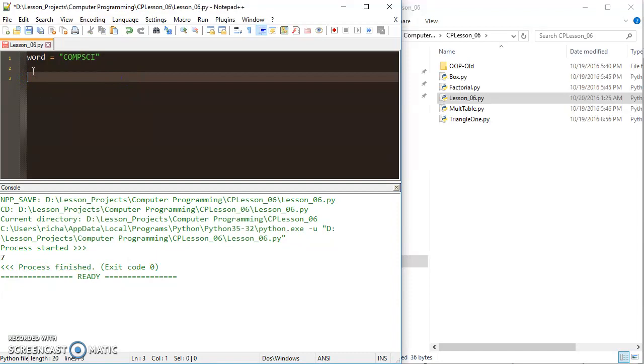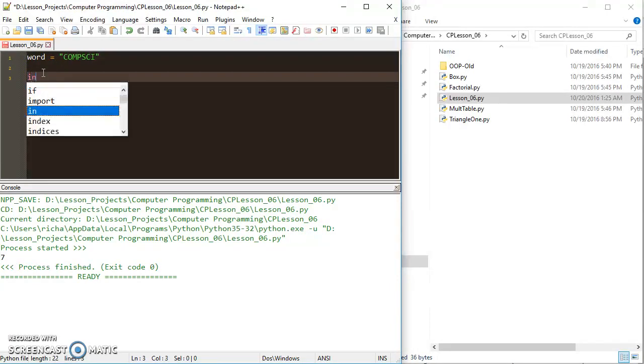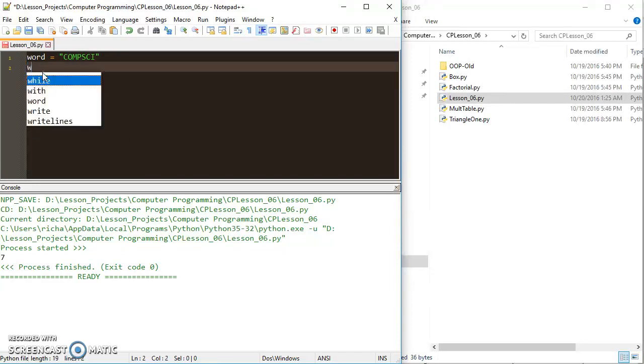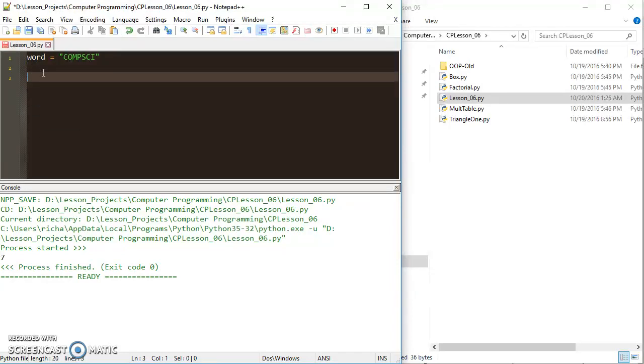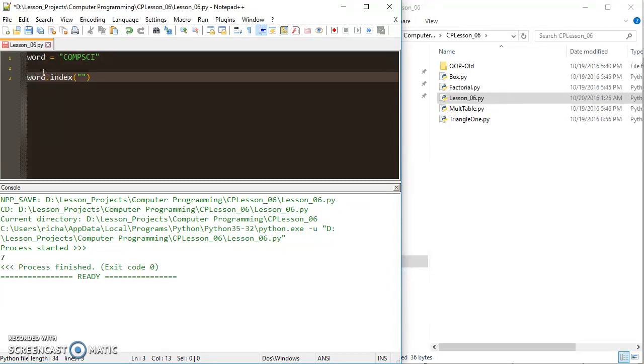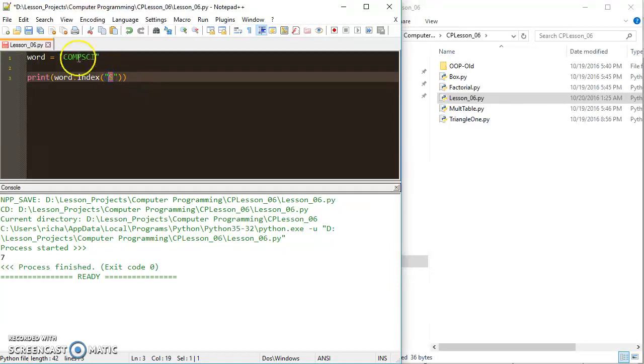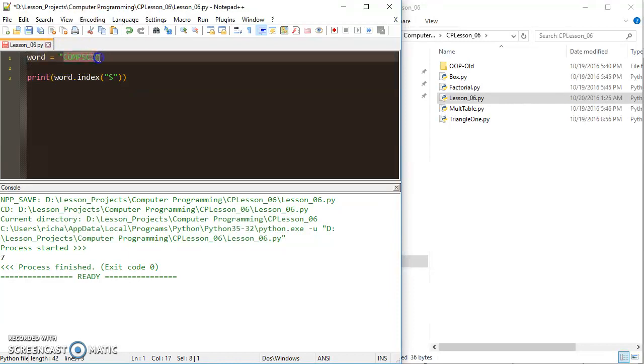The next one we can do is the index function. Now, the index function is going to search for a character in the string that you give it, and it will return the index number where that letter occurs. So if I were to look for the S in word, I would say word.index and then I would look for the S. What's going to happen here is that it's going to look for the S in word, which is equal to compsci.